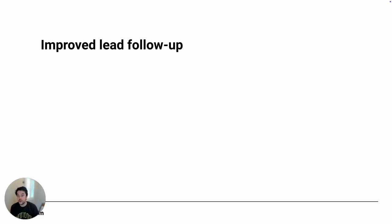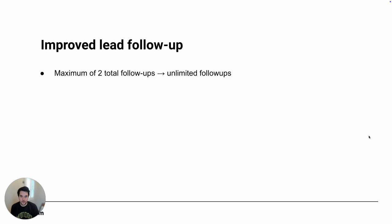We launched a version of AI lead follow-up last year and have made a ton of improvements based on customer feedback. Let me cover the key ones before showing you what the new version looks like.